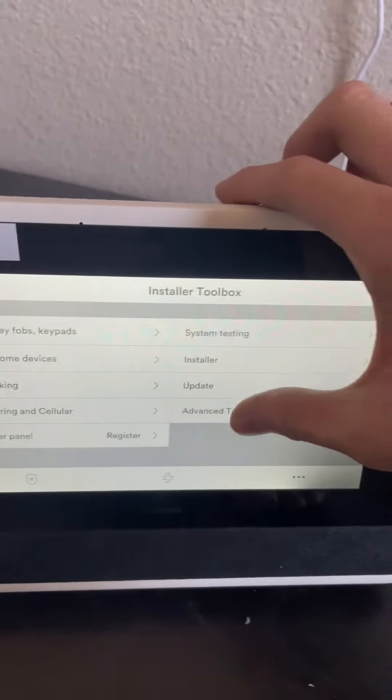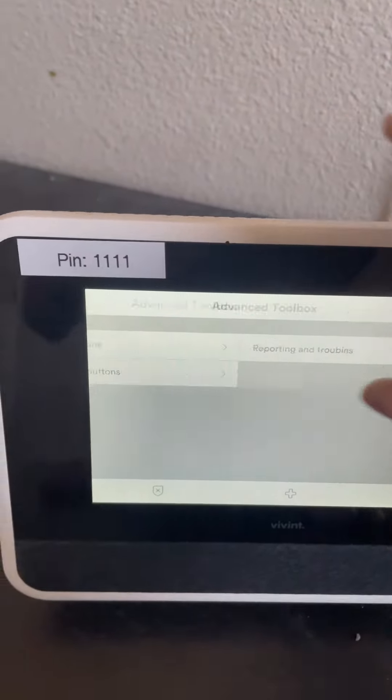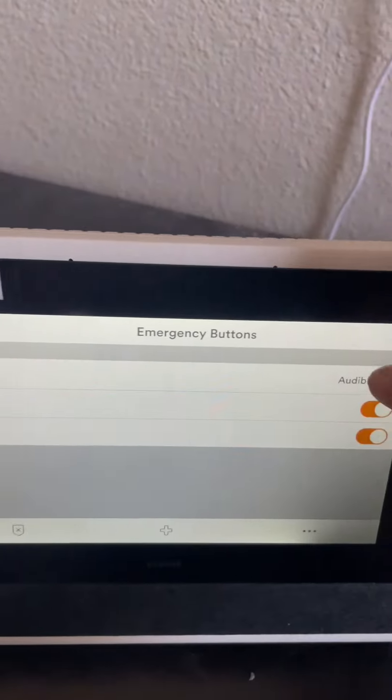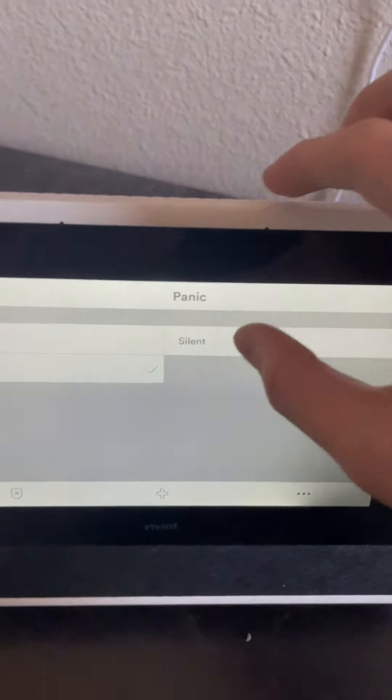Click on advanced toolbox, and then click on emergency buttons, and click on panic, and click on silent.